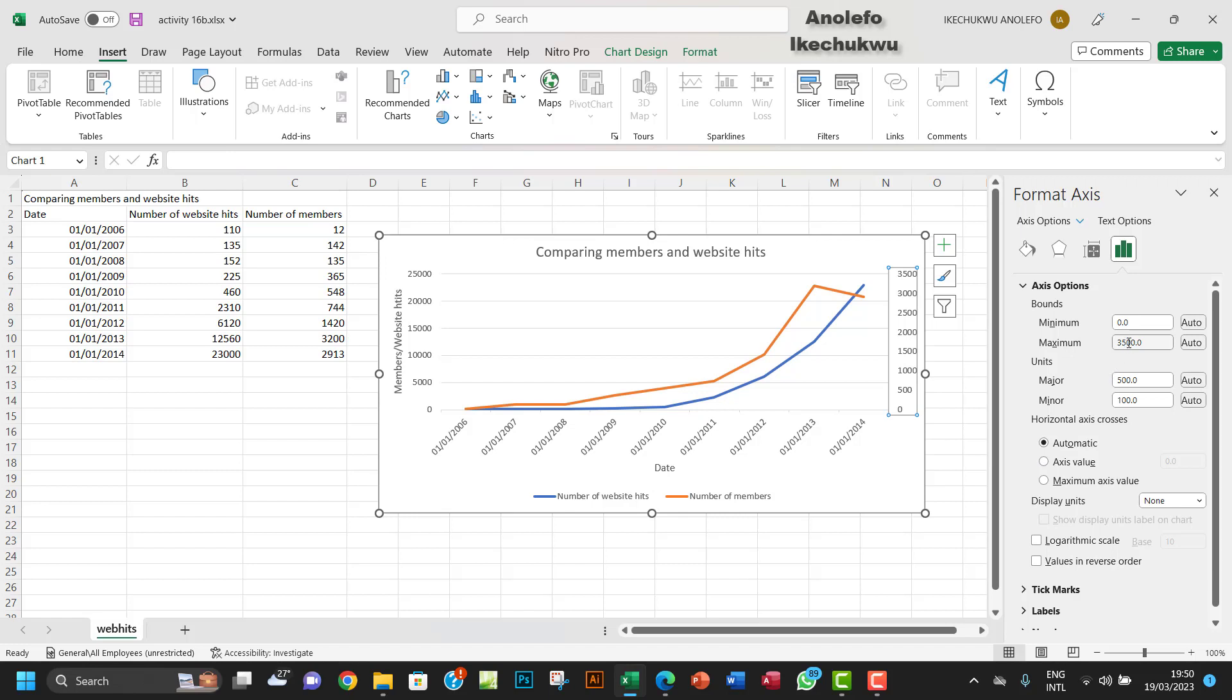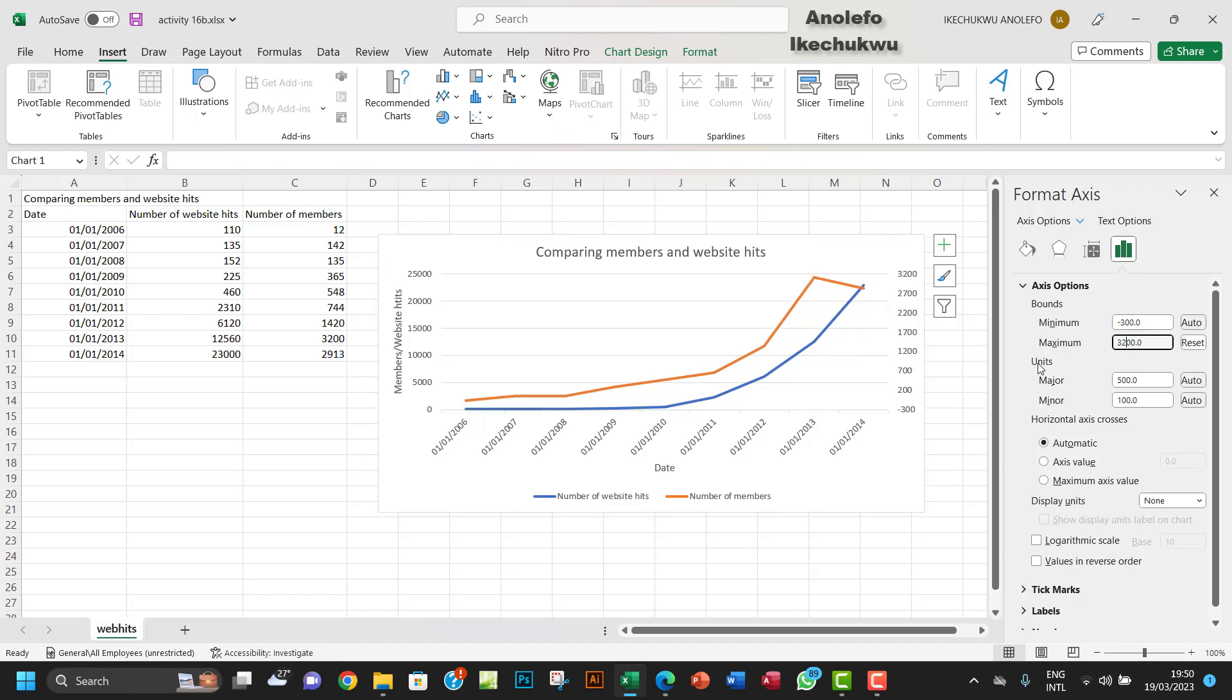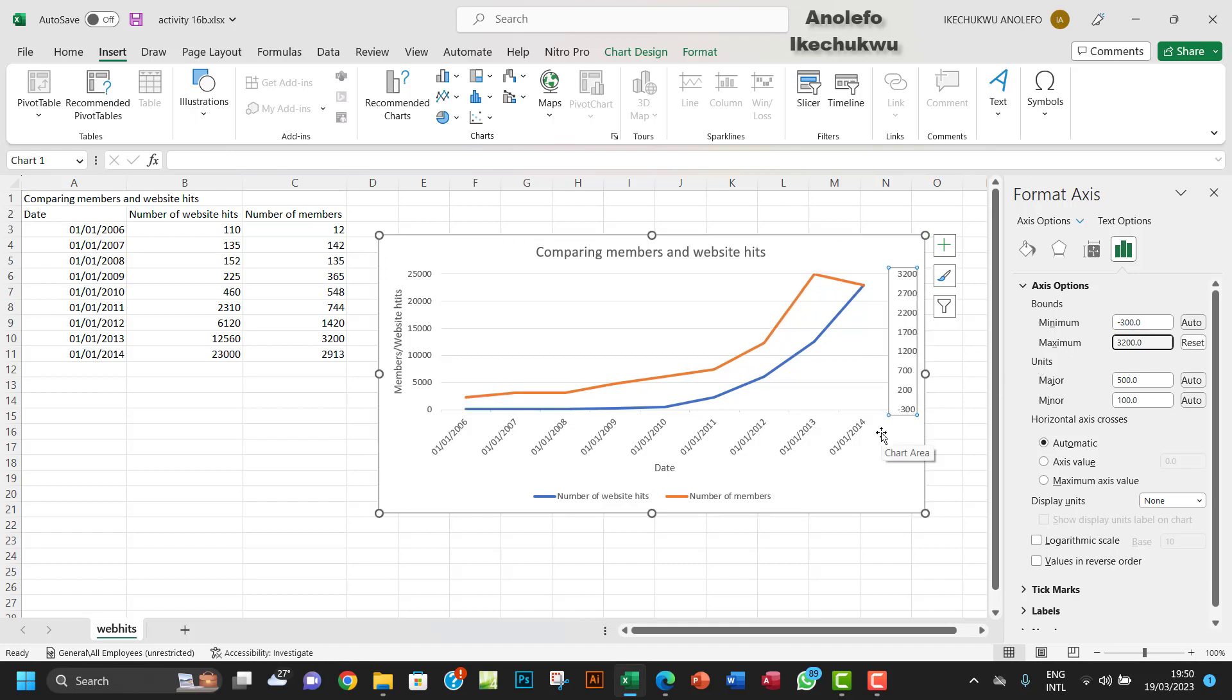Now here you want to set the minimum—the minimum is already zero. So the maximum has to be 3200. You want to enter that and click Enter. But one thing you will see is that the first value on that axis will be minus 200.